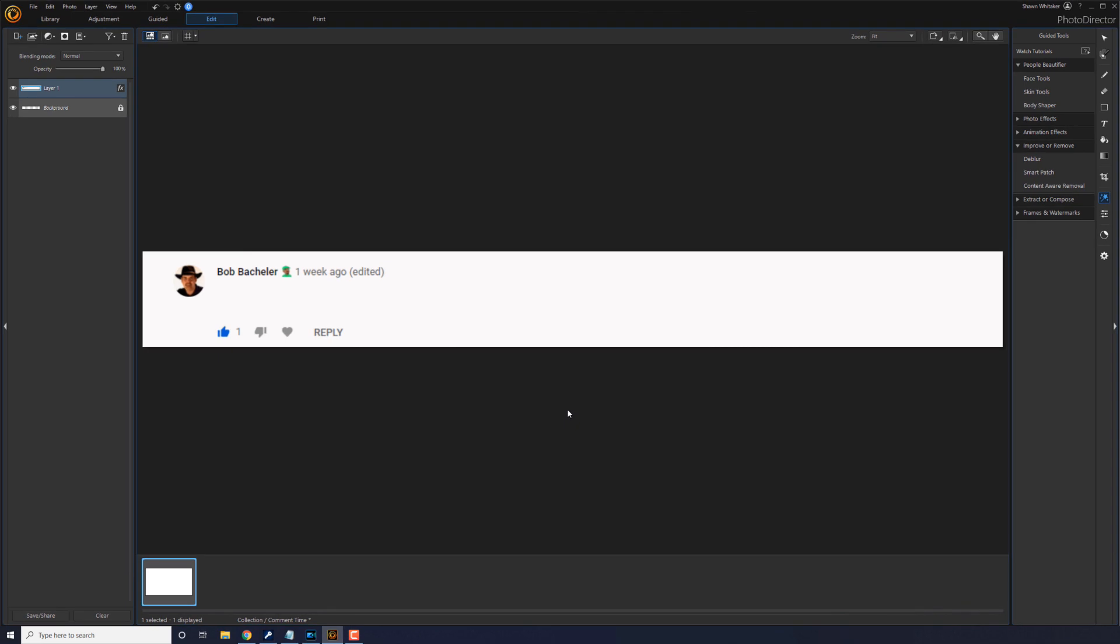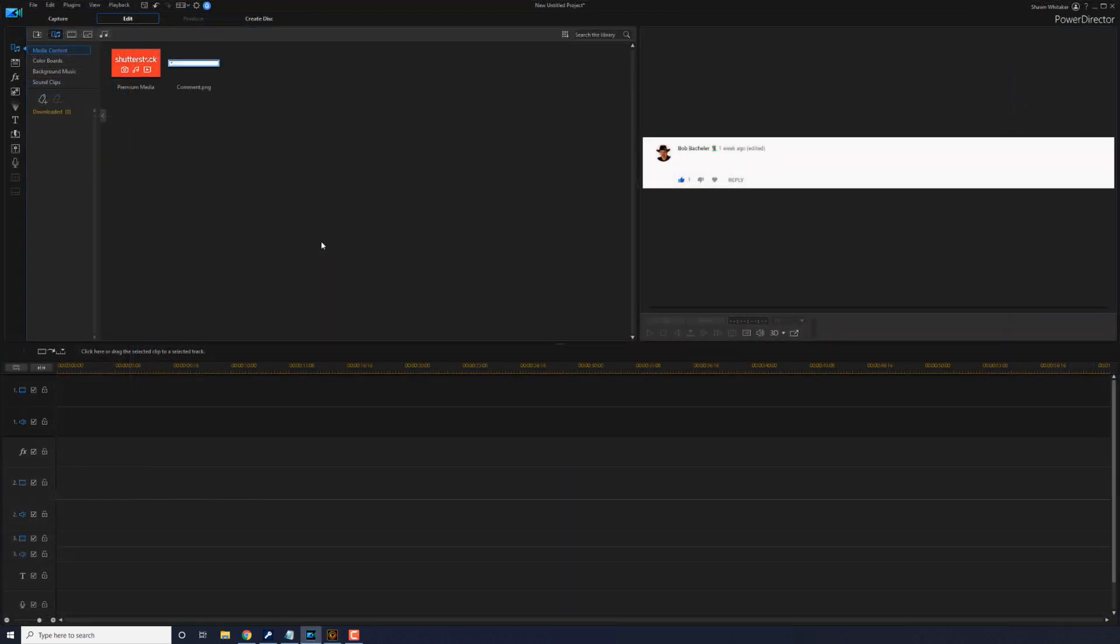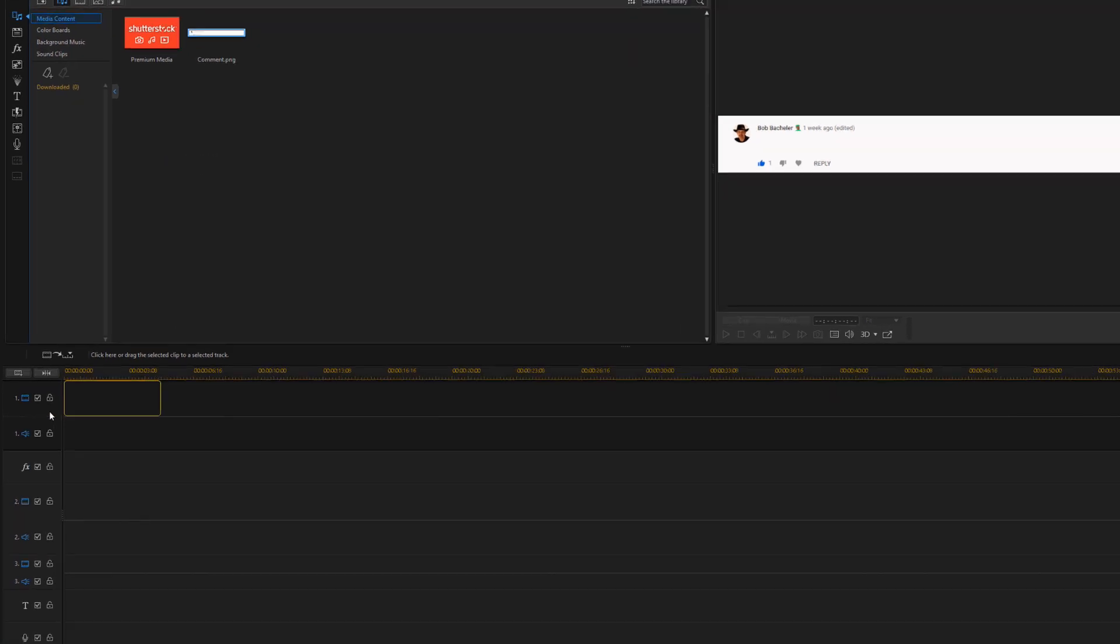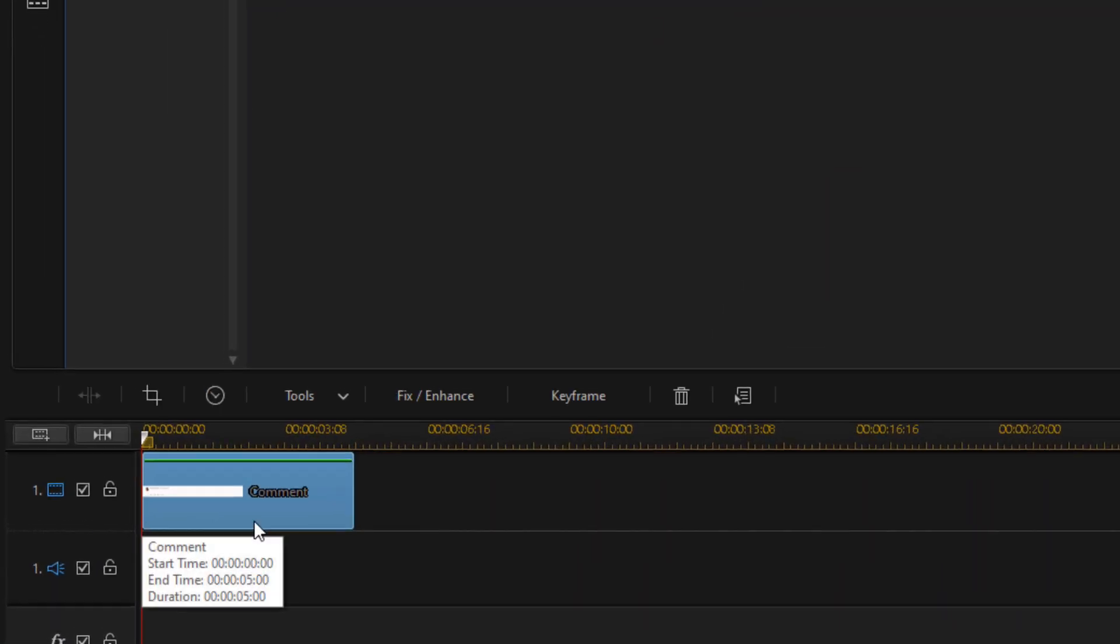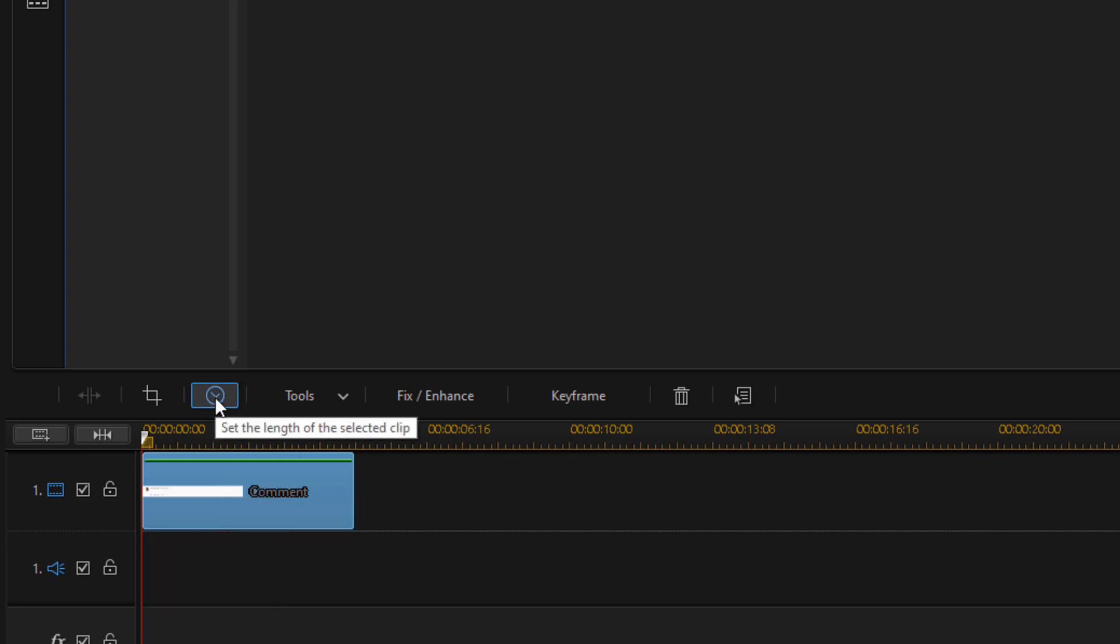Here we are in PowerDirector. You can see that I have the photo that I created already imported into the project. So what I'm going to do now is I'm going to go ahead and left click on it and drag it down into the timeline. And I want the photo to be kind of long so that it can fit the words that I'm going to say. I even want it to be longer than the words I'm going to say really.